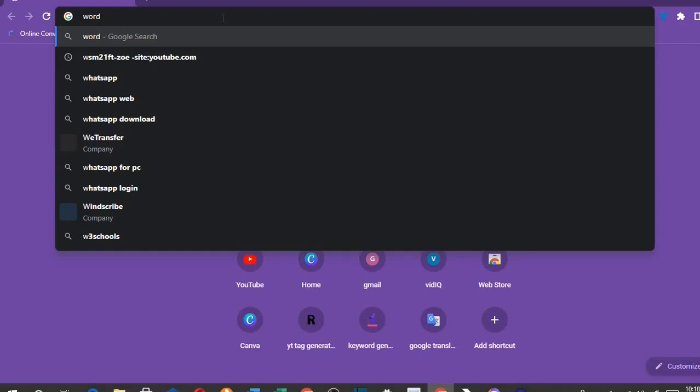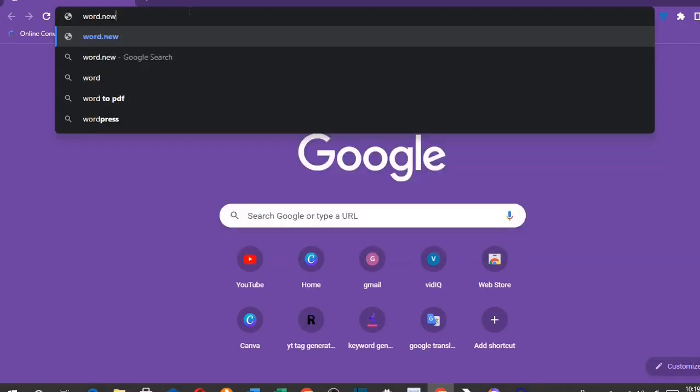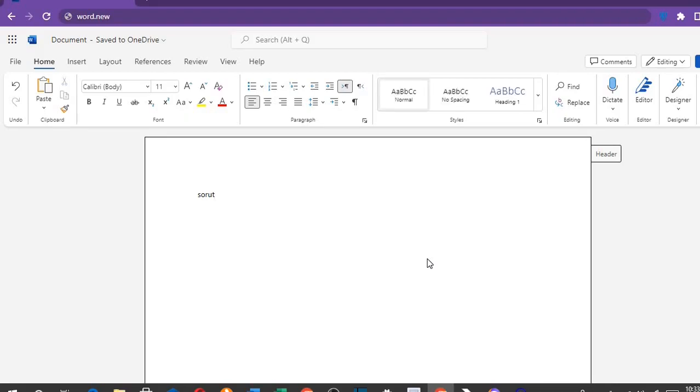Go to Word.new in any web browser. Here you can easily use Microsoft Word online for free, and it is easy to edit your document here.